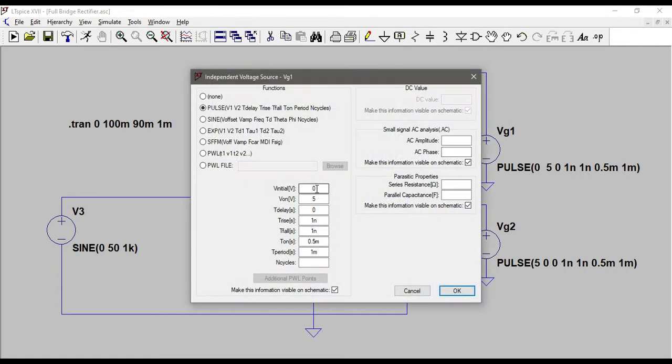You can check that by clicking on VG1, and it goes from 0 to 5 volts with no delay, and these are the values that I have given. I will keep this project, all the files of LTSpice in the description. You can download them and use them.